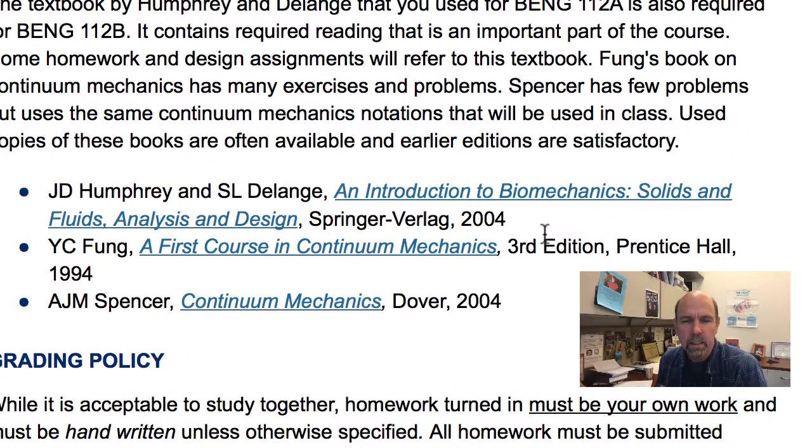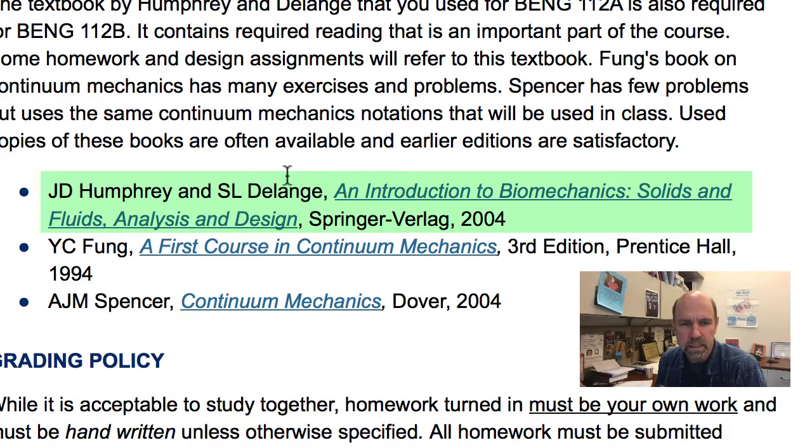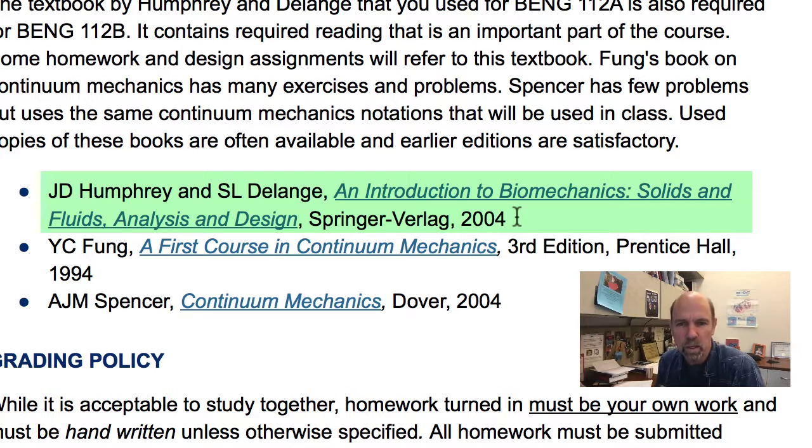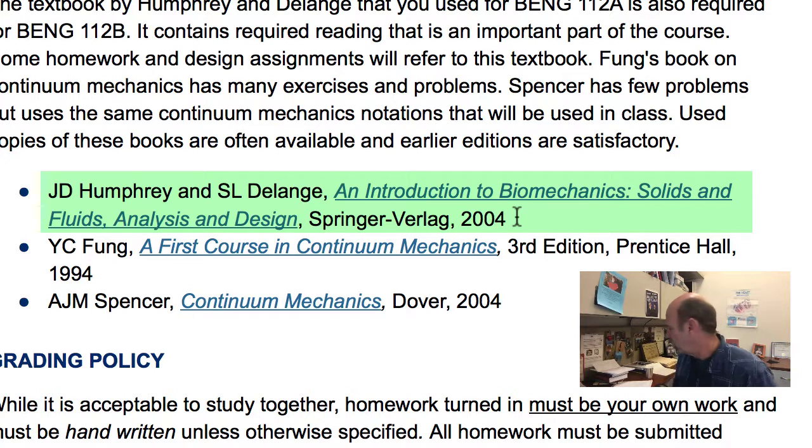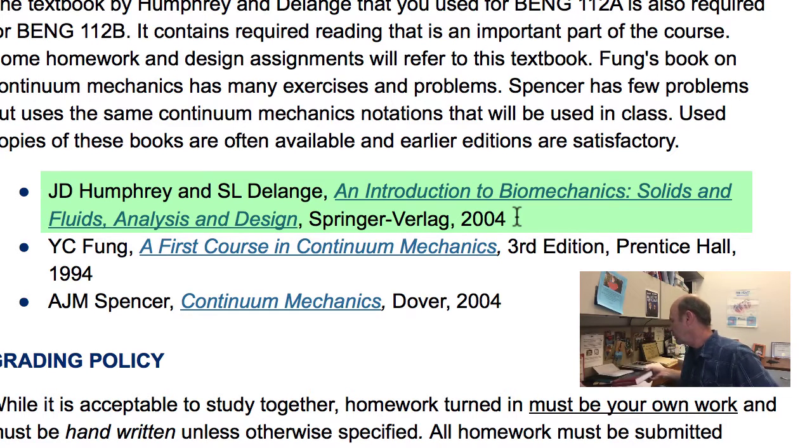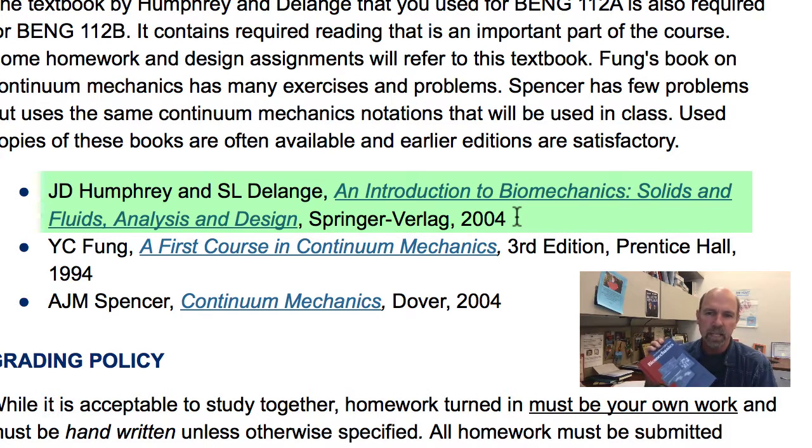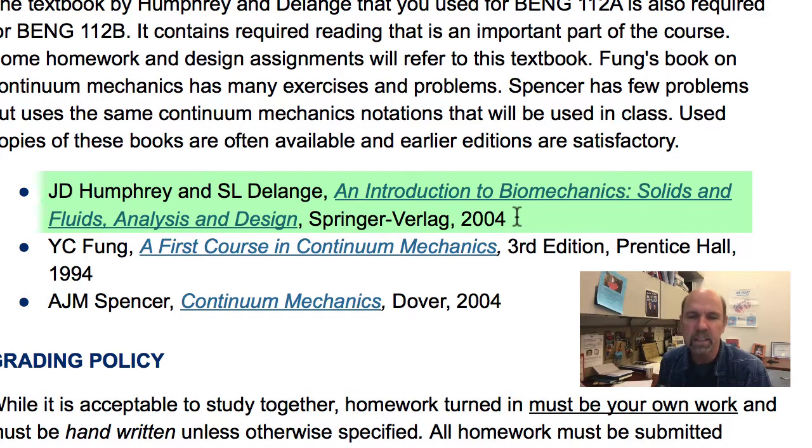The textbooks for this course are books that you should already have. Humphrey and DeLang, the required book, was also required for Bioengineering 112A. This is An Introduction to Biomechanics: Solids and Fluids, Analysis and Design. My copy is the 2004 edition, but obviously if you have a more recent edition, that's fine too.